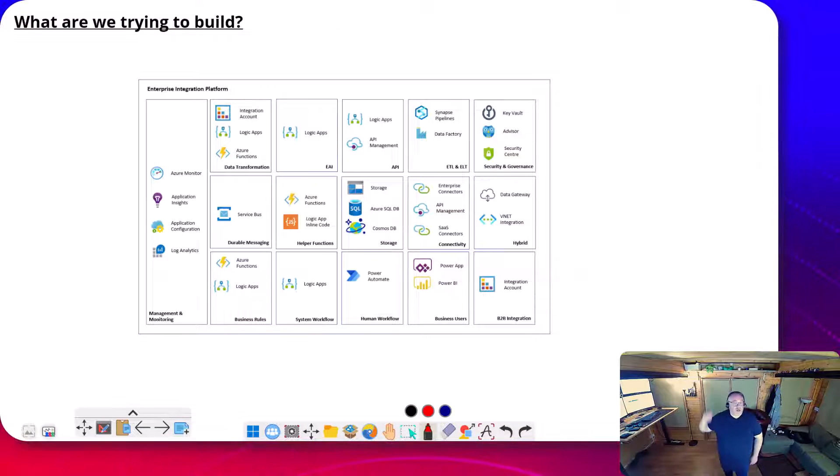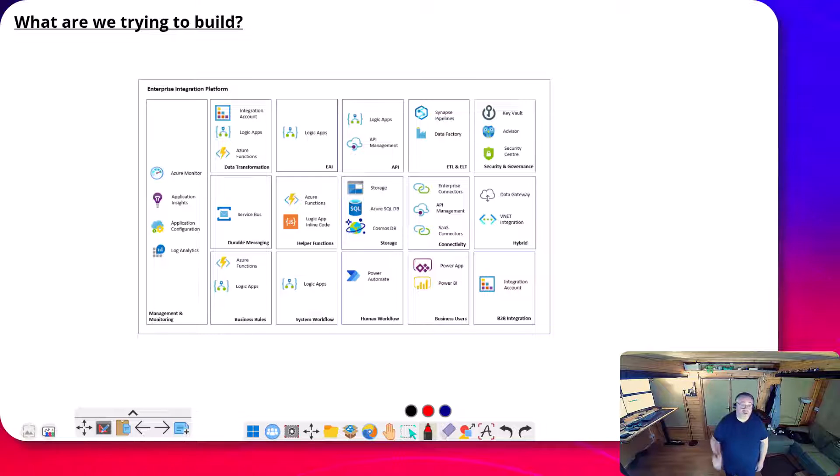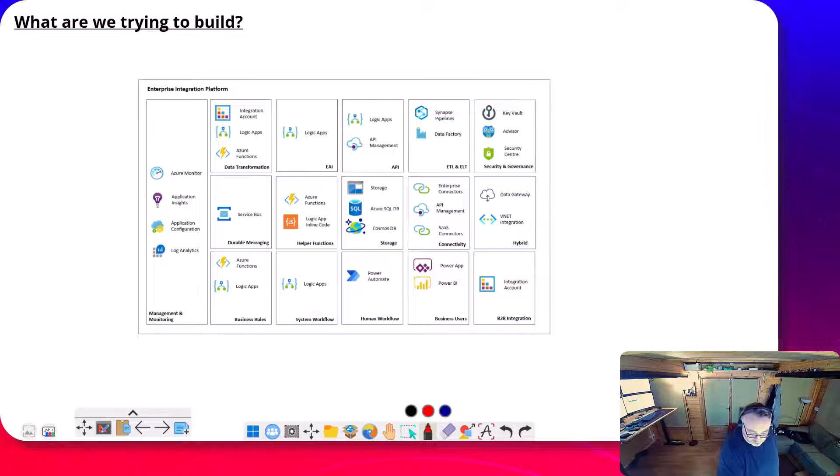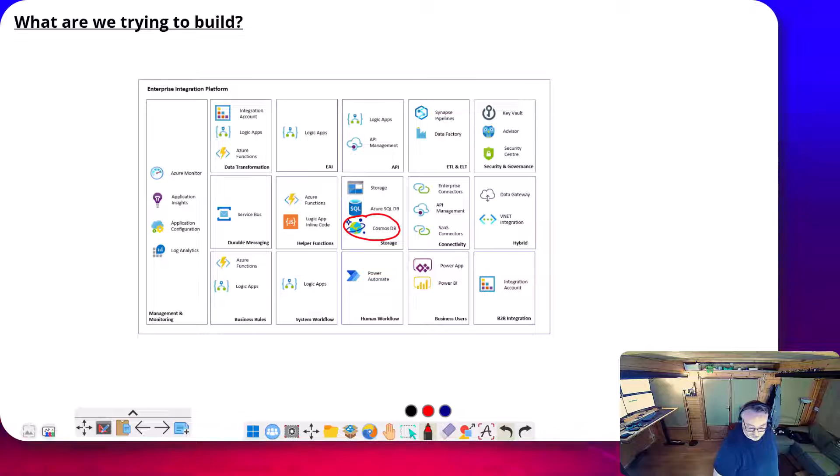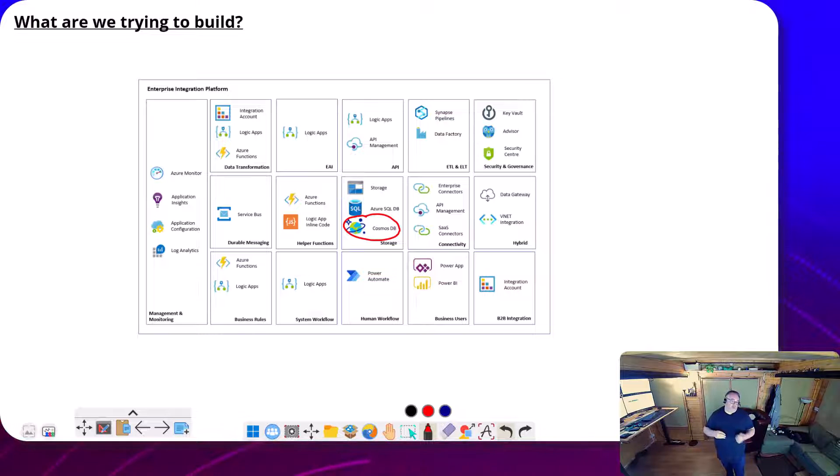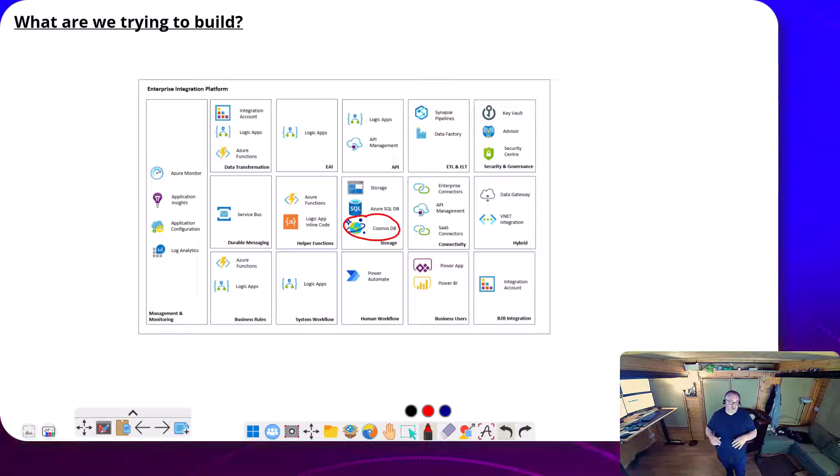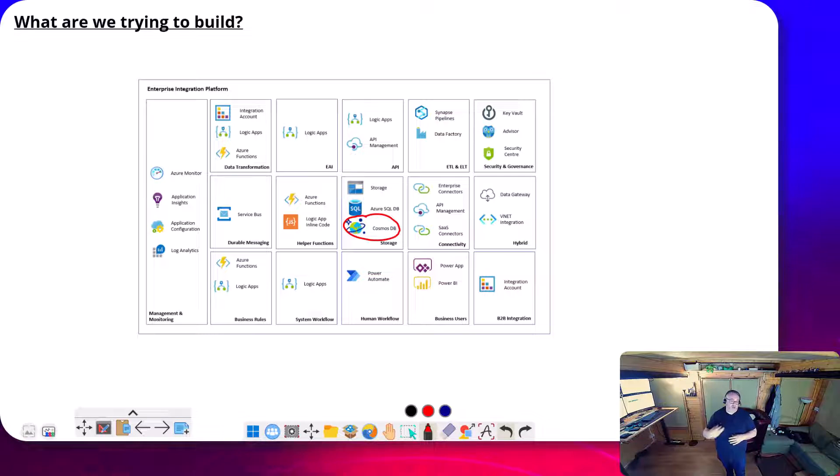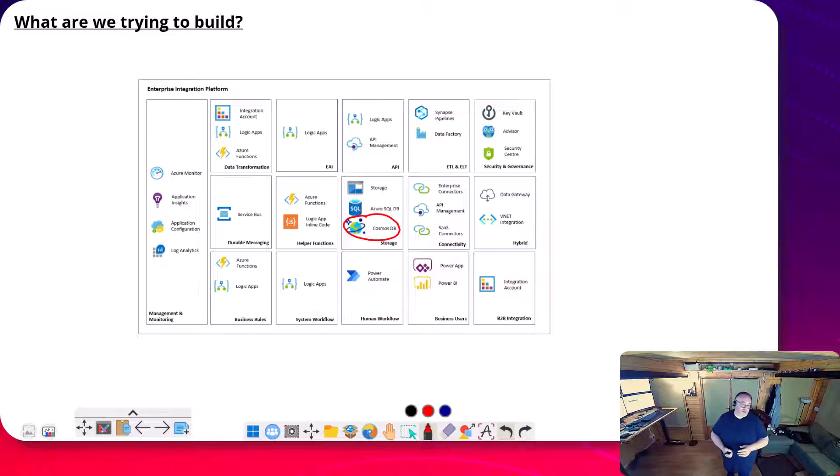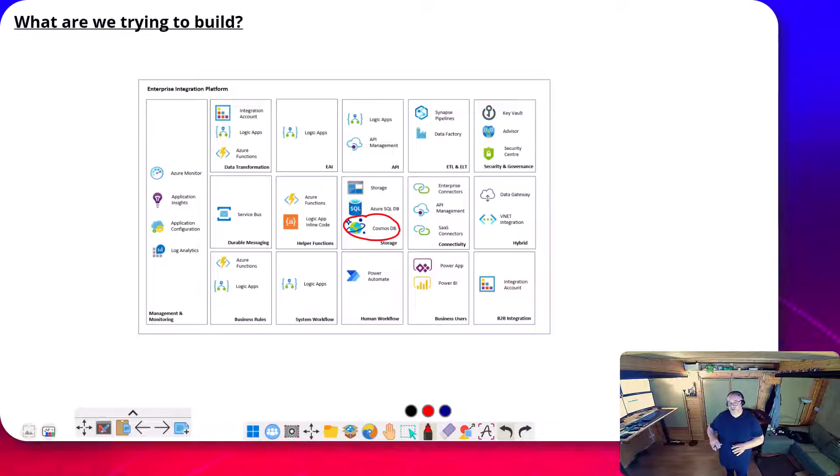So in our integration platform, we're building solutions where we may have Cosmos DB chosen as one of the storage options for data within our integration platform. Maybe we've got transactions flowing between systems. We may use Cosmos as an intermediate data store, or Cosmos may be the data store for one of the applications, and we're going to integrate with it.